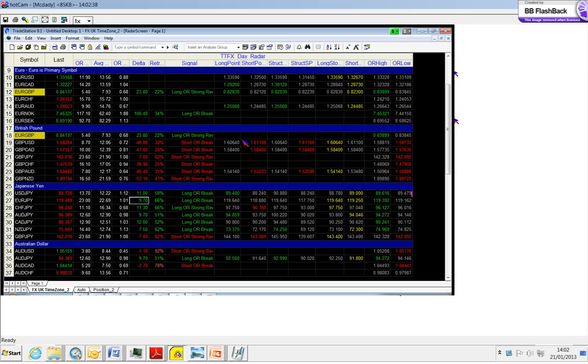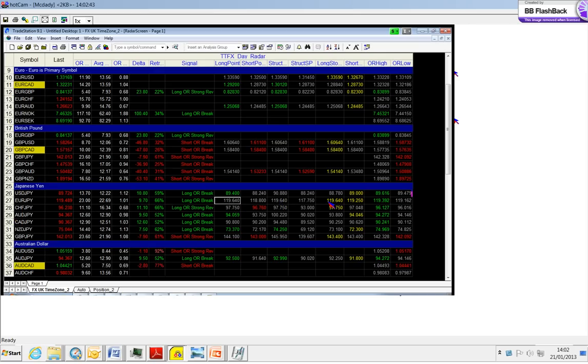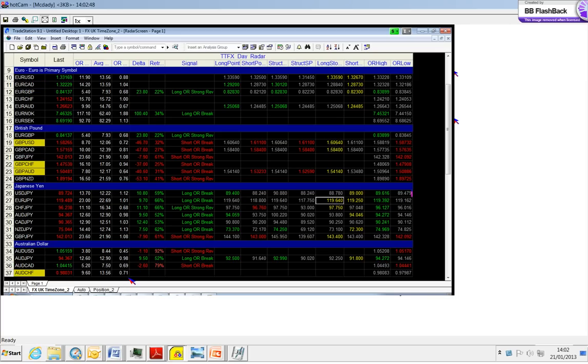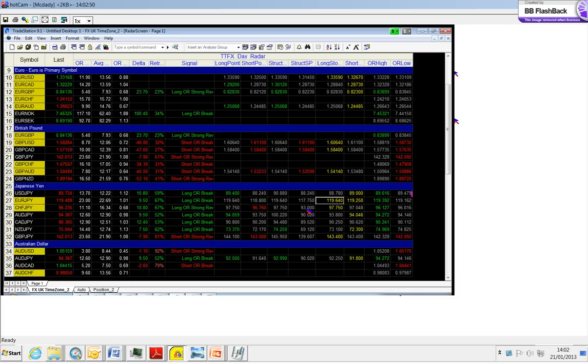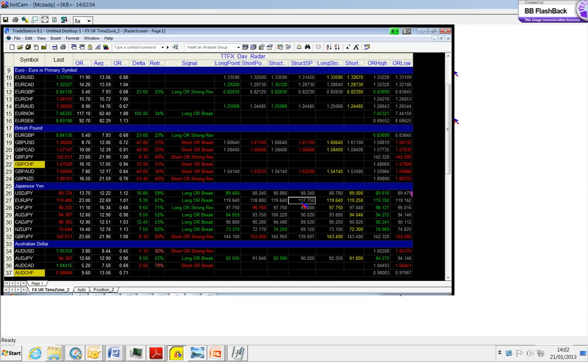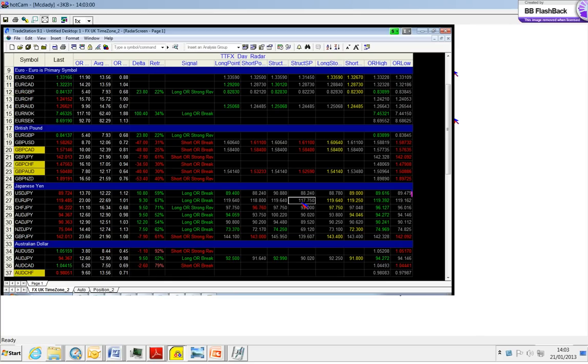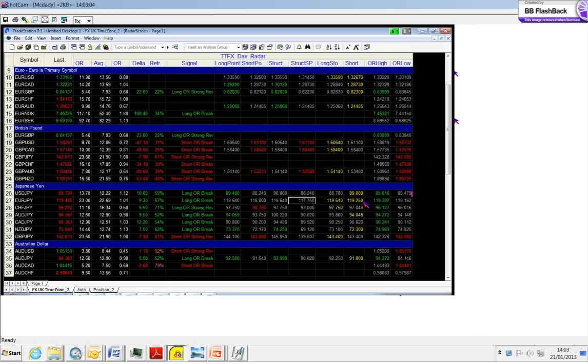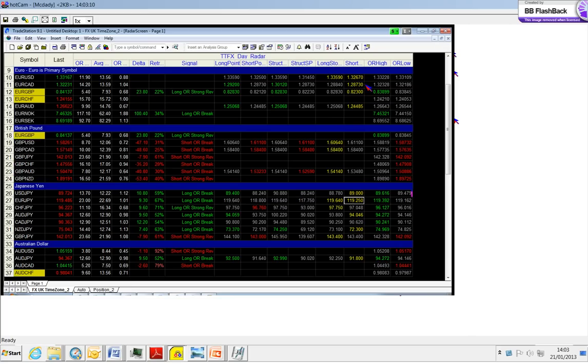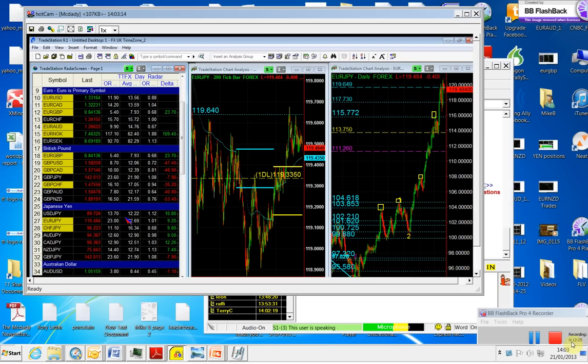To summarize the plan for the euro yen: we're going to go long above the 119.64 - this is our long point and our structural long point, and it will also be our stop. On the short side, we're going to go short below 118.80, and we have a structural short point 100 pips away from our entry at 117.75. If I take it short below 118, I'm going to use the 119.25 as my stop. That is the euro yen, so let me save the recording.